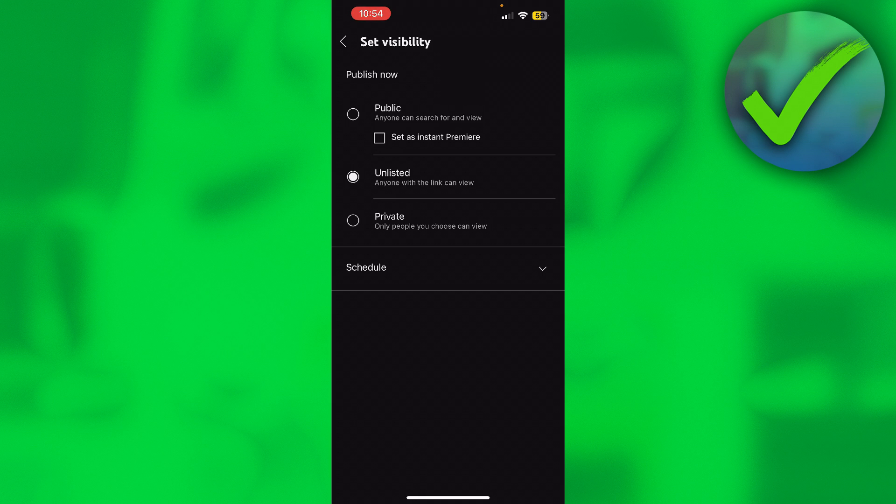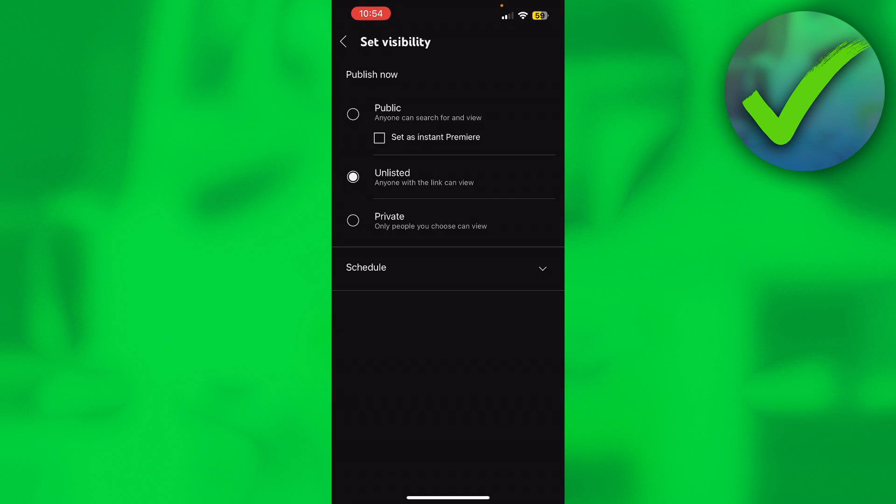If someone, for example, sends a screenshot and you can see the complete link, then you can type it over and also view the unlisted video. But if someone has not shared the link with you, then it is impossible to see unlisted videos from someone else.